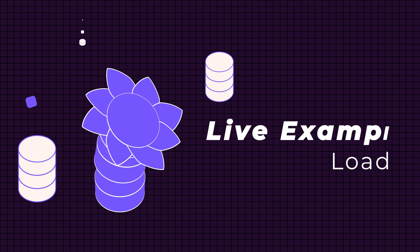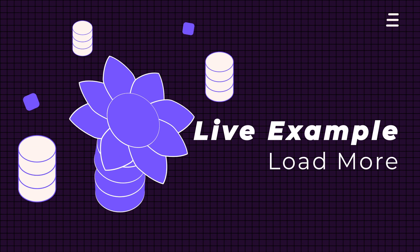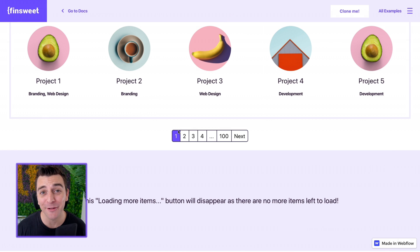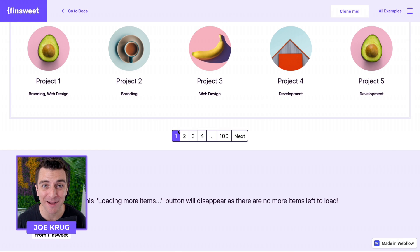Hi everybody, it's Joe Krug from FinSuite. In this video, we're going over the FinSuite CMS library for Webflow. We're in the live example going through the load more component. Let's learn how to further customize the pagination element.